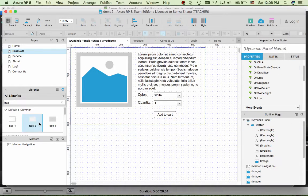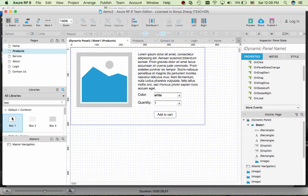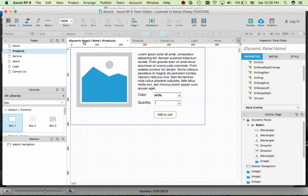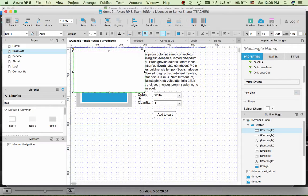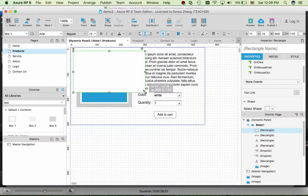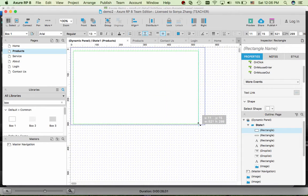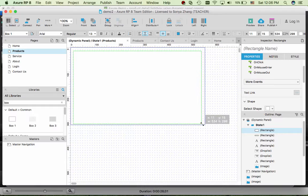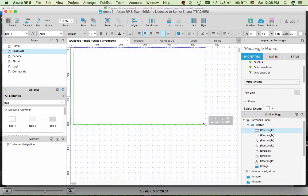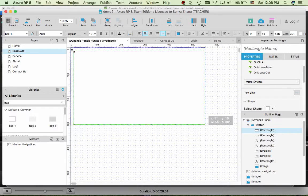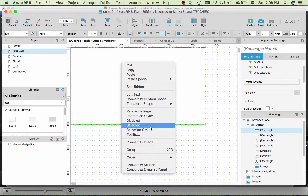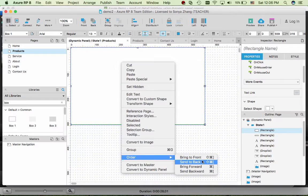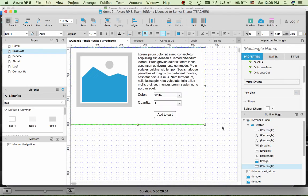One more thing is that we would like to add some background color to the box, and we want to fit the size of the dynamic panel and send to back.